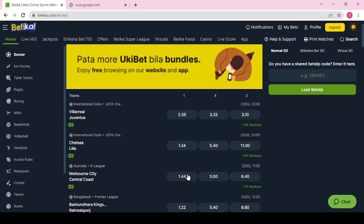Welcome back. Let me give you another strategy in betting: how do you predict a draw in a football match, and how do you identify which matches to bet on a draw? Most of the time draws have high odds — for example, Villarreal vs Juventus has draw odds of 3.25, Chelsea vs Lille is 5.40, and City vs Central Coast is 5.0. So how do you really predict a draw in these matches?